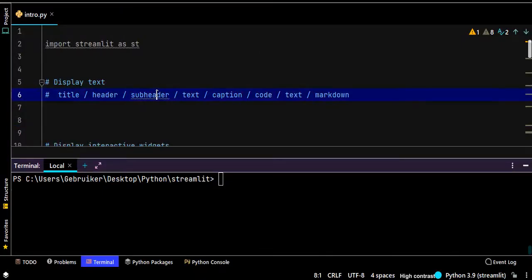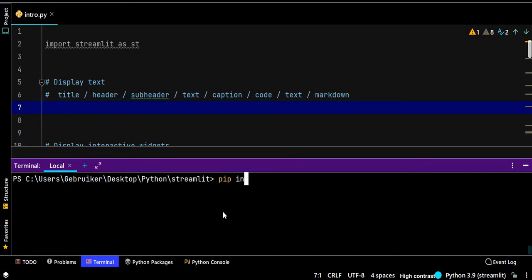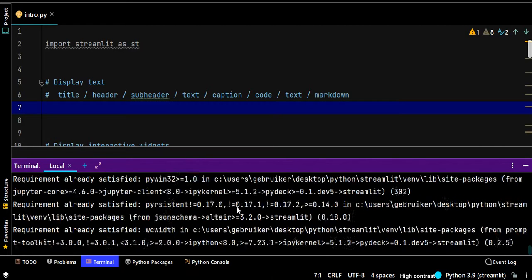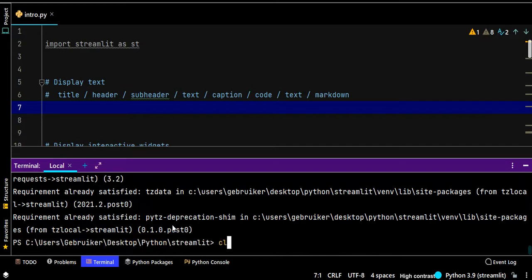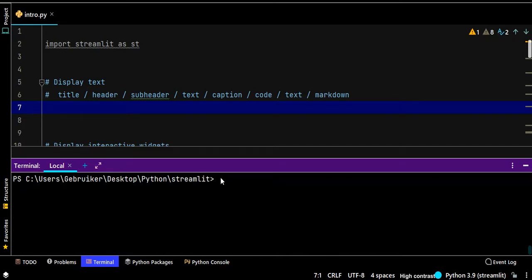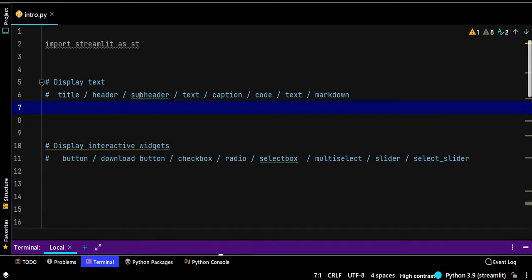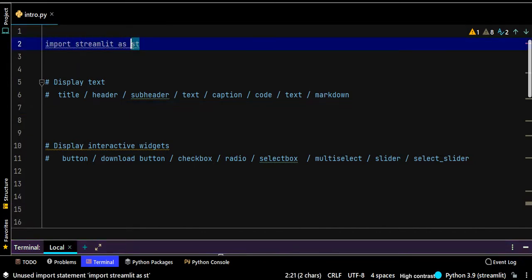I'm using PyCharm as my Python IDE. The first thing you need to do is open your terminal and run 'pip install streamlit', then press enter. It will take maybe one or two minutes. I've already installed it. Now I need to import it: 'import streamlit as st'. The alias 'st' is what people commonly use — it's shorter.